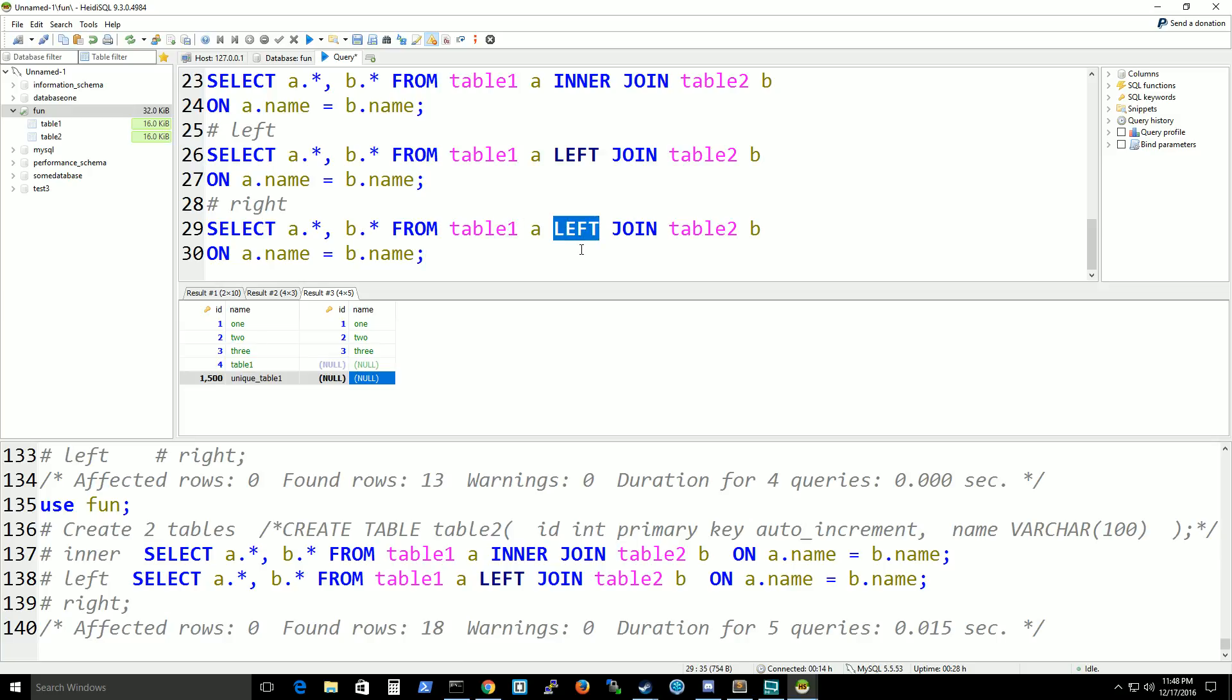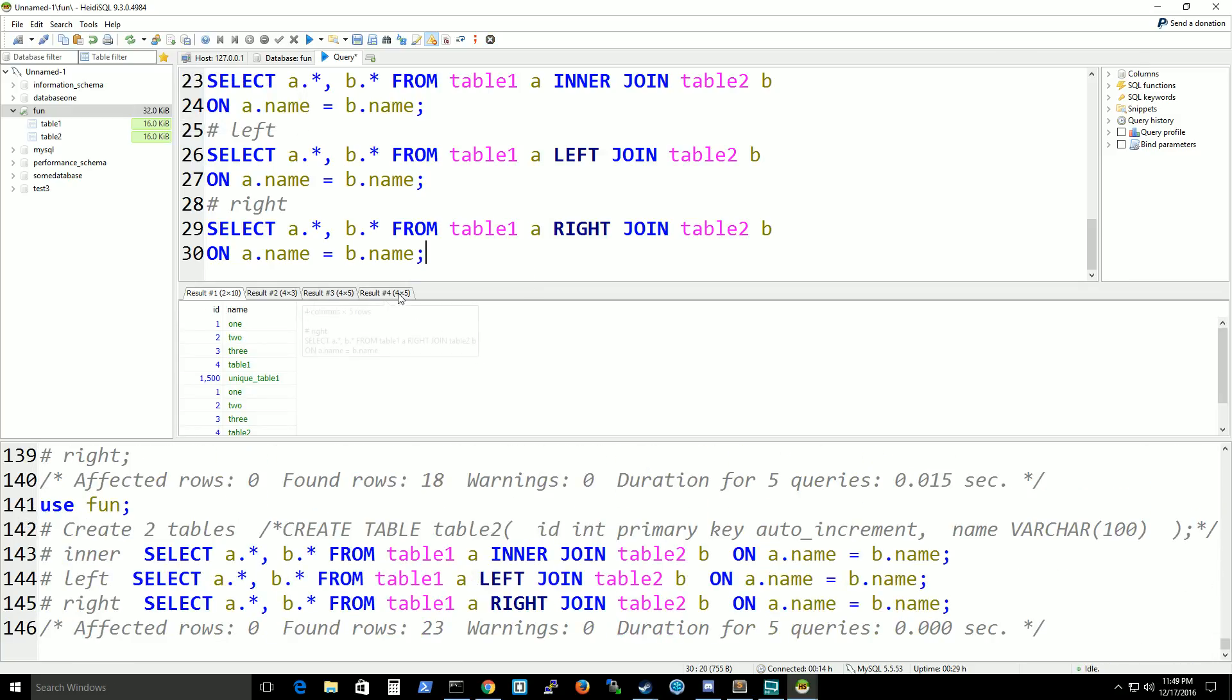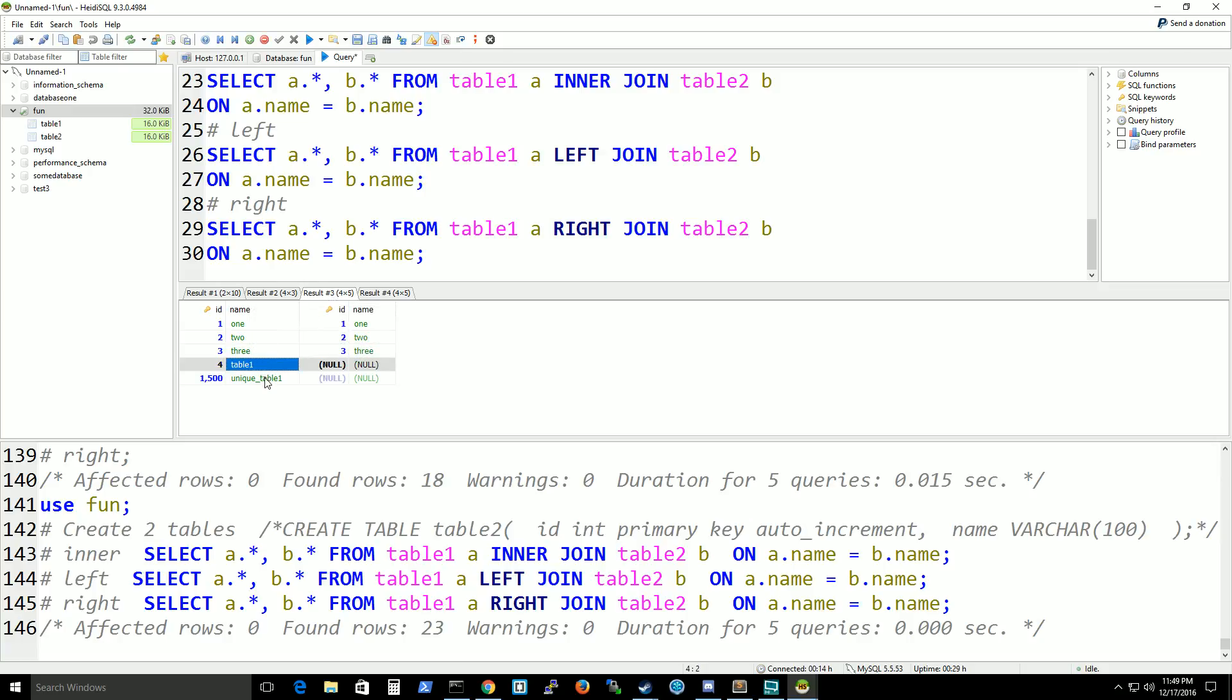Now for a right join, it is the opposite of a left join where only the matching values will show up, but anything that's non-matching on the left table will not return on the query. So you can see they're opposites.